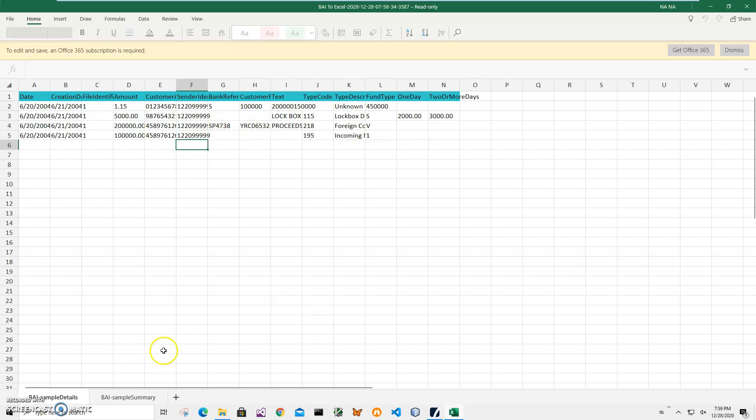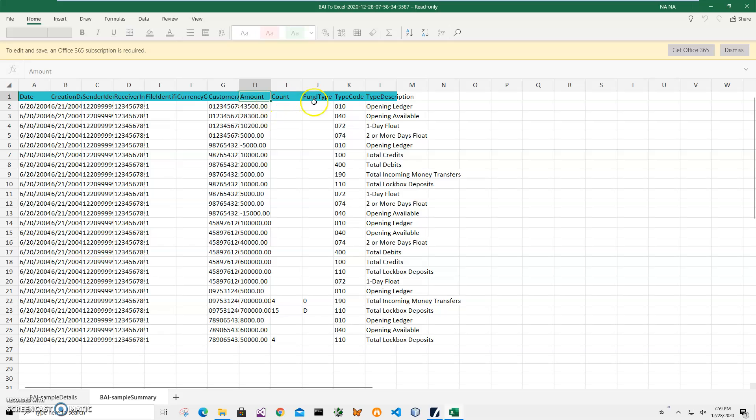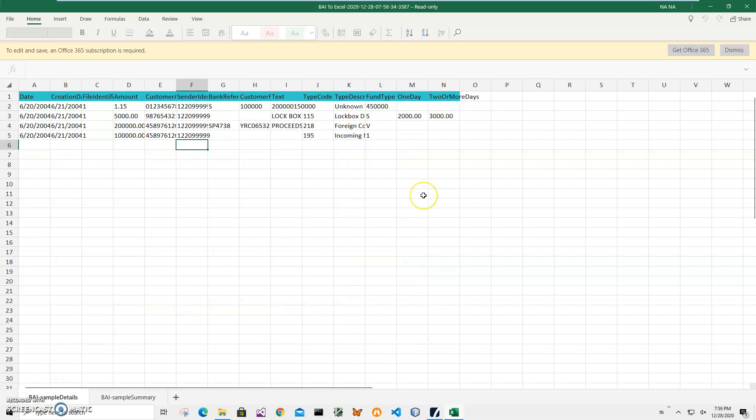So basically it will be two spreadsheets, details and summary, because BAI format BAI file may have two sections in it. Some for details and some for summary and application converts into two different spreadsheets because they have different, slightly different columns and you will have two different spreadsheets.